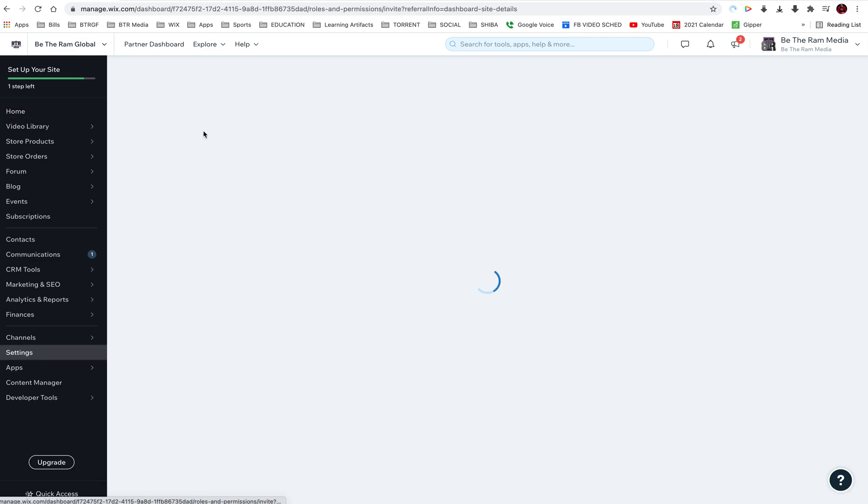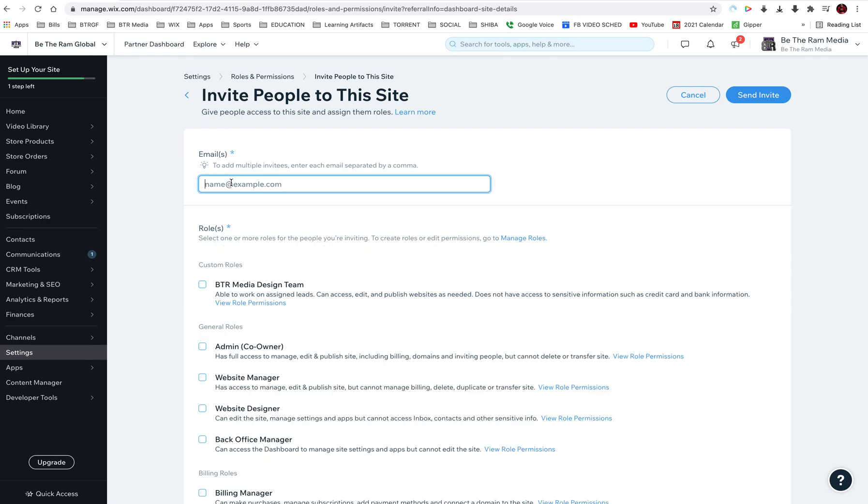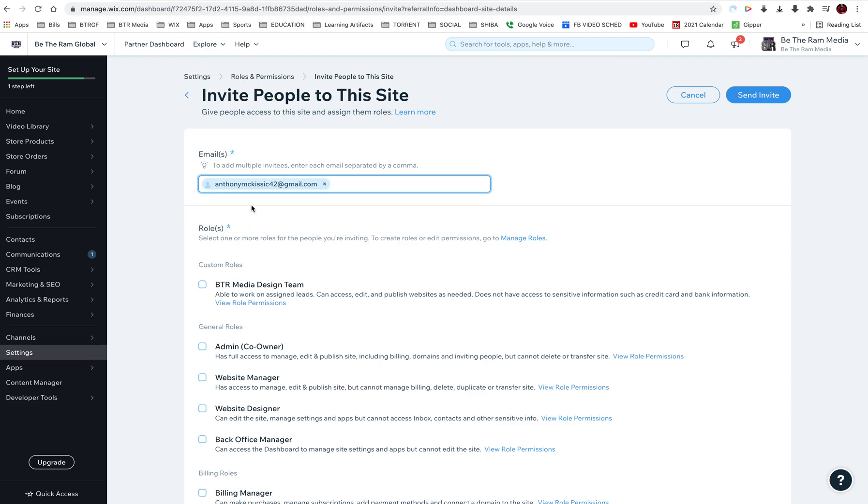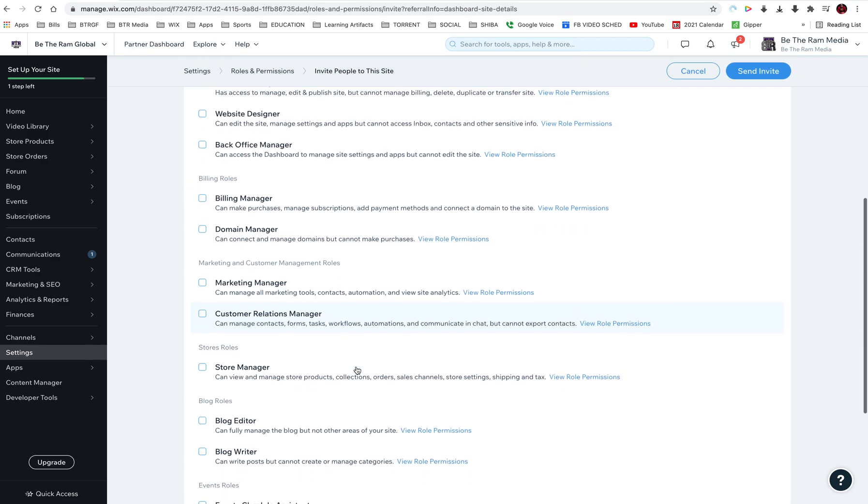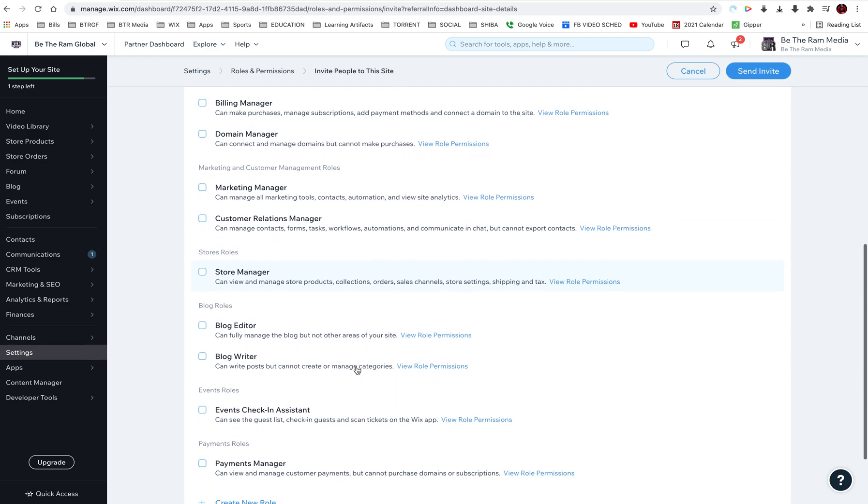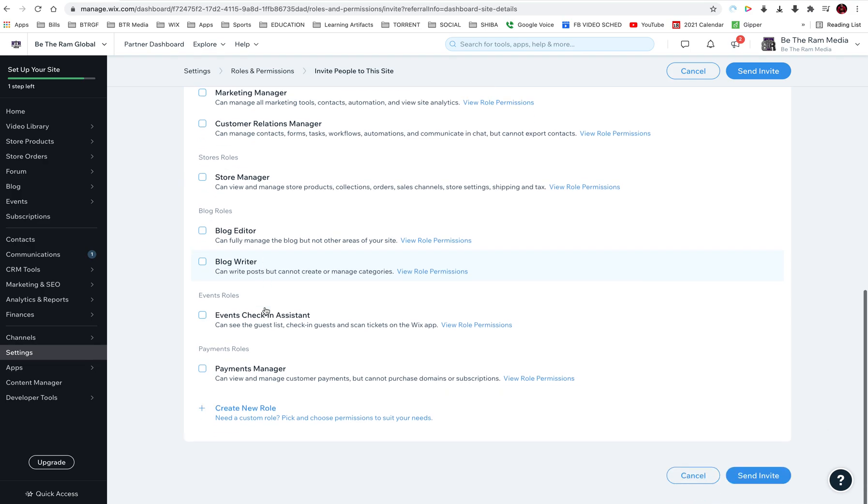Now over here it says invite people, and now we're going to do the same process. It brings me to the same page. I'm going to put the email in, anthonymckissick42@gmail.com. And this person, I'm going to select the role. It will most likely be website manager.